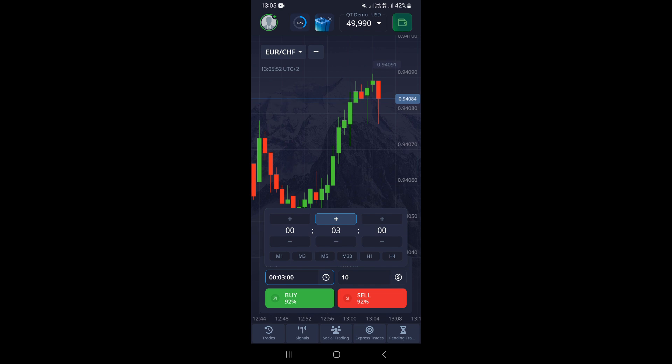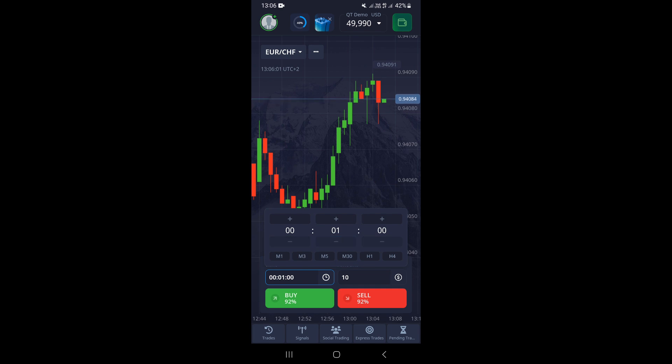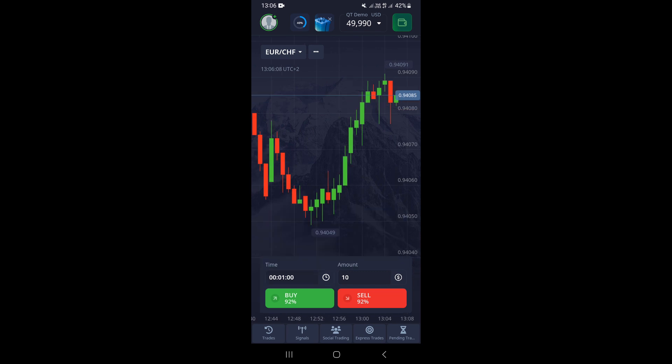If you want to decrease it — say we want to set it to one minute — click on the minus and tap it twice. As you can see, we now have one minute as our time interval.